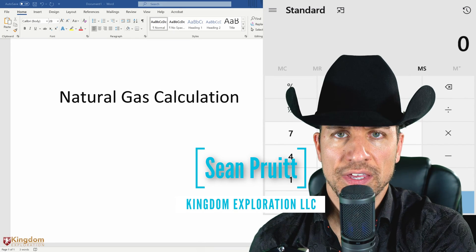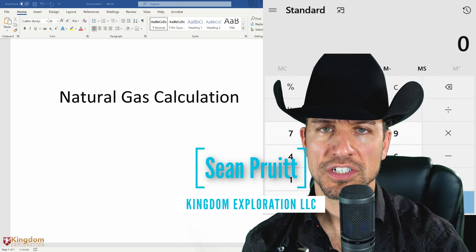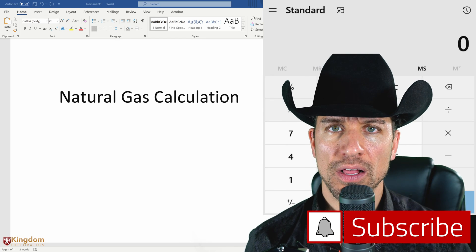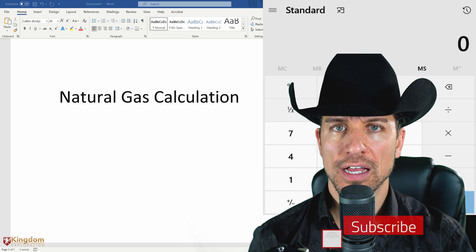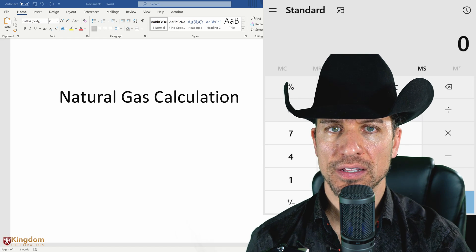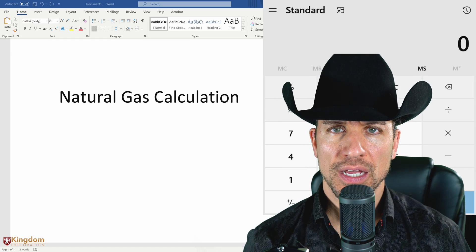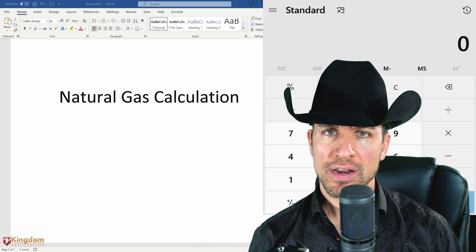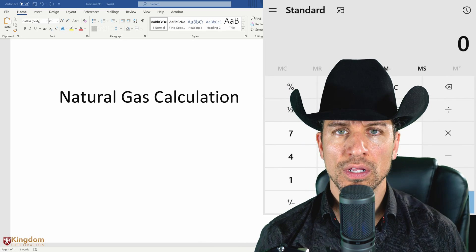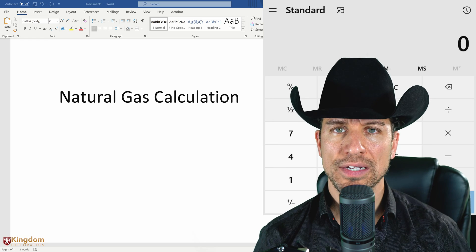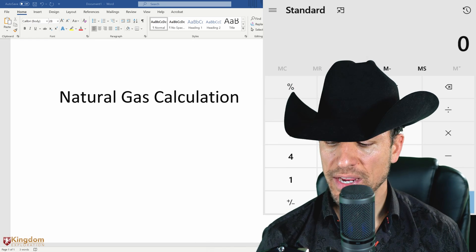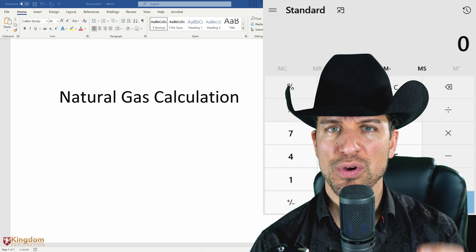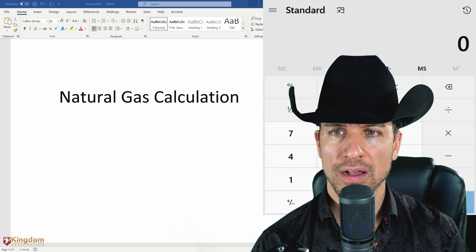Hey guys, Sean Pruitt here, president of Kingdom Exploration. I get a lot of questions about how to calculate natural gas — if you own a gas well, or if you're looking at an oil investment project with a lot of natural gas calculations and you just don't know how to calculate it. Most people know how to calculate oil, but most people I talk to don't even know how to calculate natural gas. So I'm going to go through this in detail.